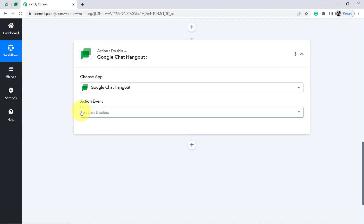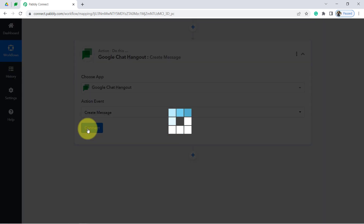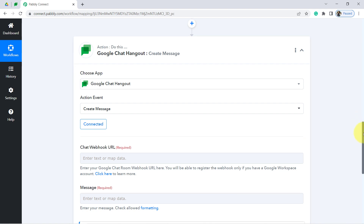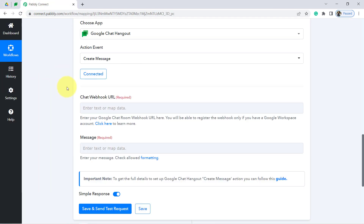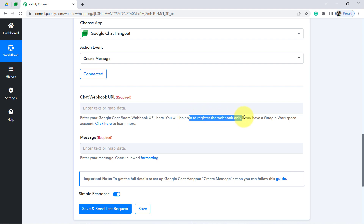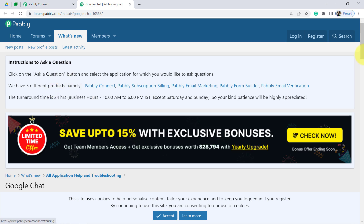Now we are going to send a notification, so in the Action event select 'Create Message' and click Connect — it connects immediately since I'm already logged into my Google account. It is now asking for the Chat Webhook URL. Read the instructions: enter your Google Chat room Webhook URL here. You will be able to register a Webhook URL only if you have a Google Workspace account. A documentation link is also provided which you can refer to for the steps.